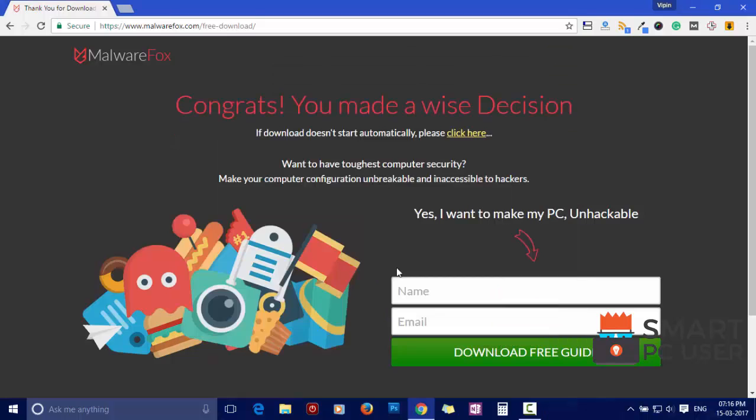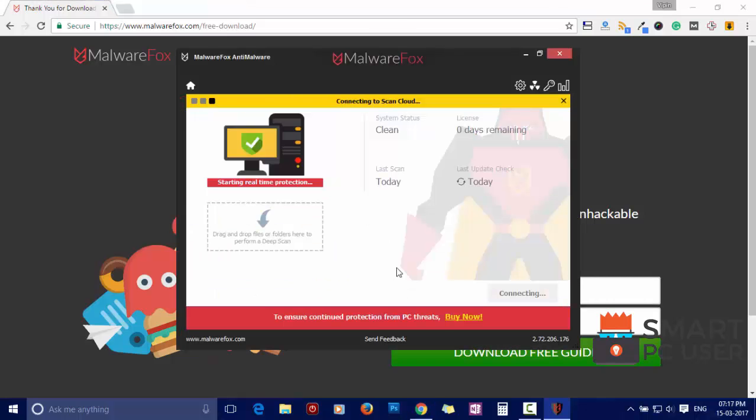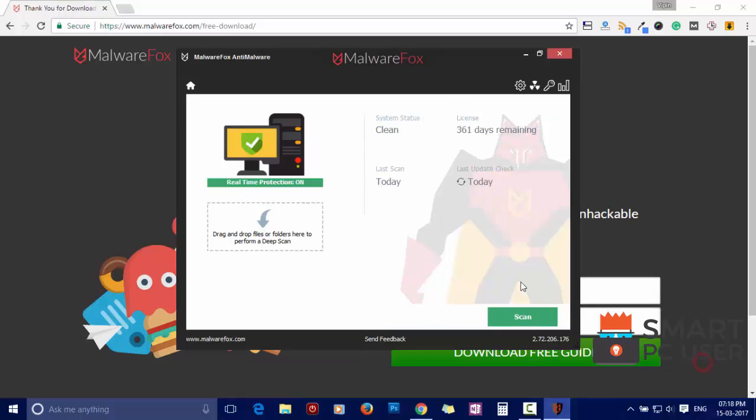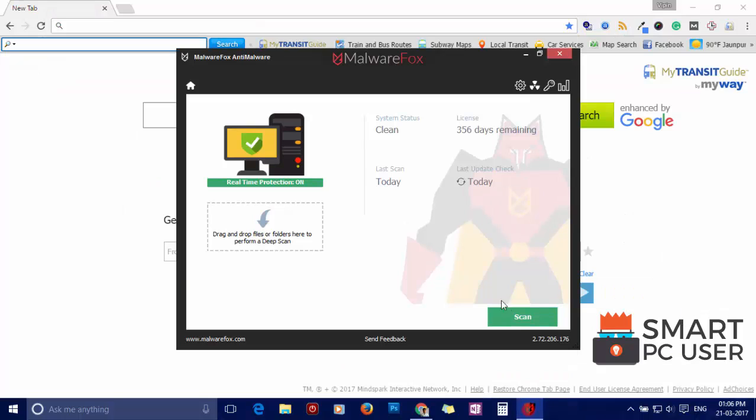After completing the installation, let it update to the latest version and load recent signatures. Now press the scan button.